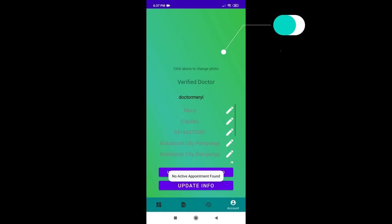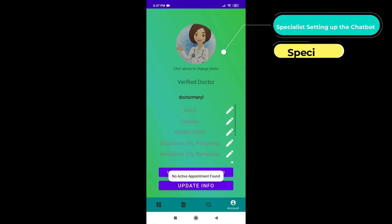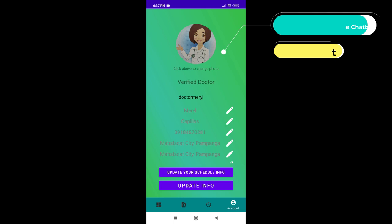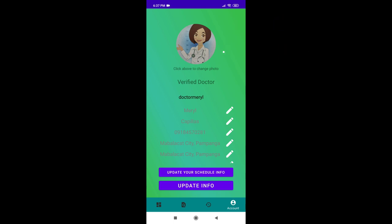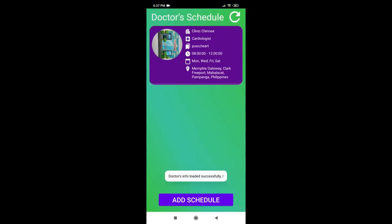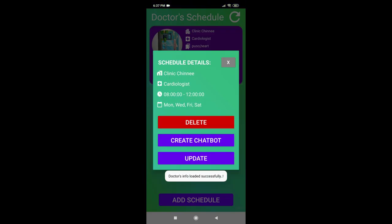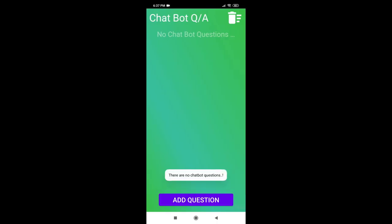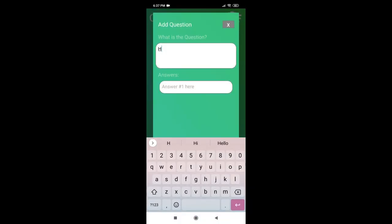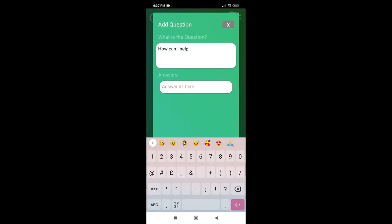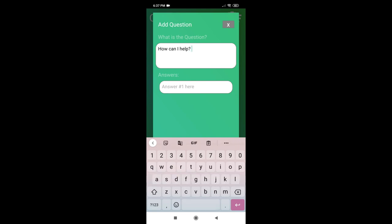Let's now check how the specialist set up the chatbot feature. Specialists can set this up by logging into his account and by going to the account page. The doctor user may click the Update Your Schedule Info button to see the schedule. Tapping it would allow the doctor to create a chatbot. In order to add the FAQs, you can simply click the Add Question button and proceed with providing the questions and its corresponding answers at the same time.